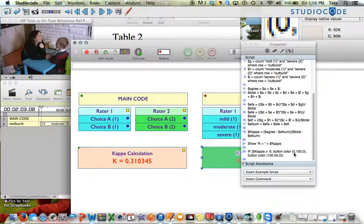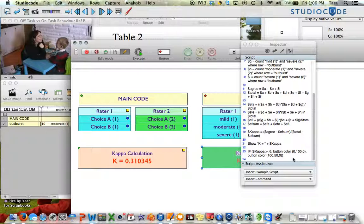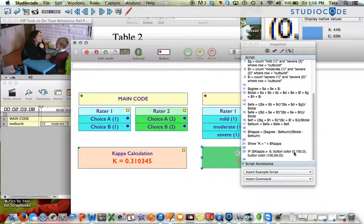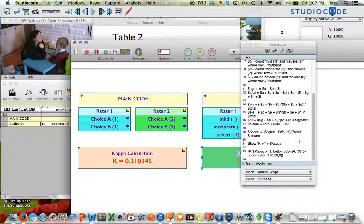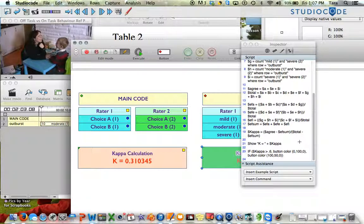This is the way that Studio Code uses button colors. They do the three number, the red, green, blue way. So if you're not sure, there are a couple of options for you, like how to say what color you want.